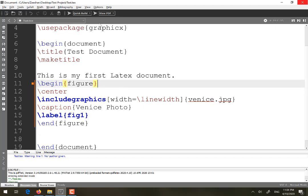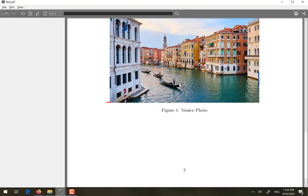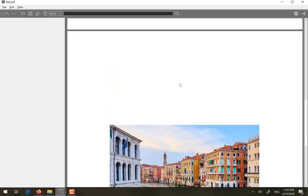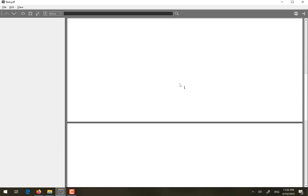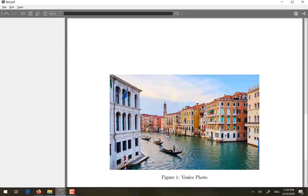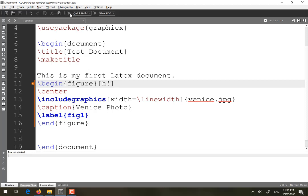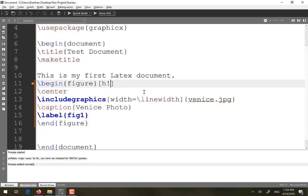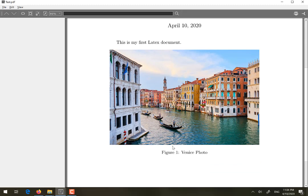Running the document, you can see the figure appears in the generated PDF. However, LaTeX automatically placed it on the second page. If you want LaTeX to place it where you wrote the command, use the placement option 'h!' — h for here. Now the figure is on the first page, along with the caption we added.